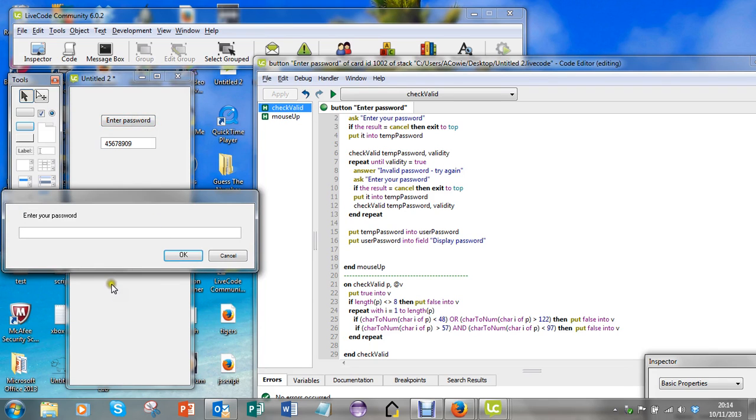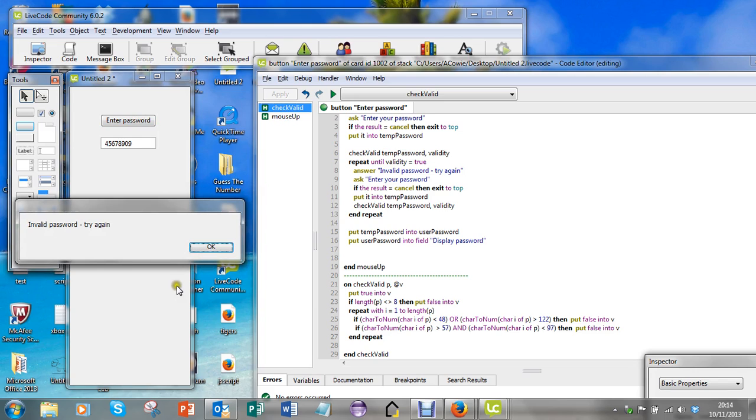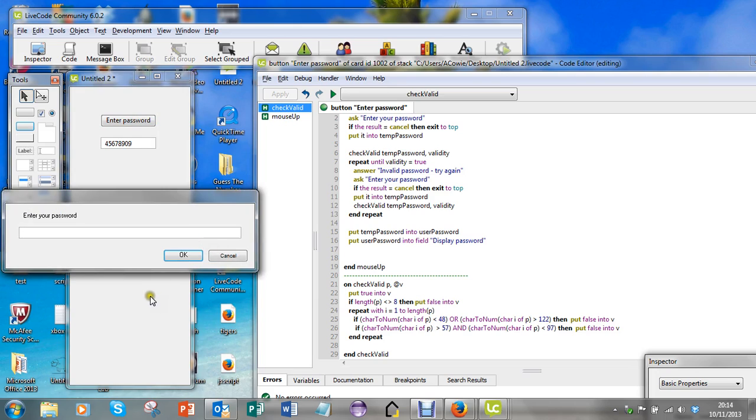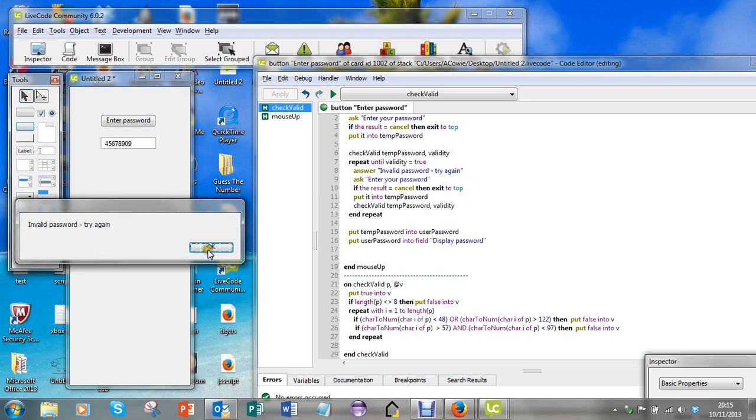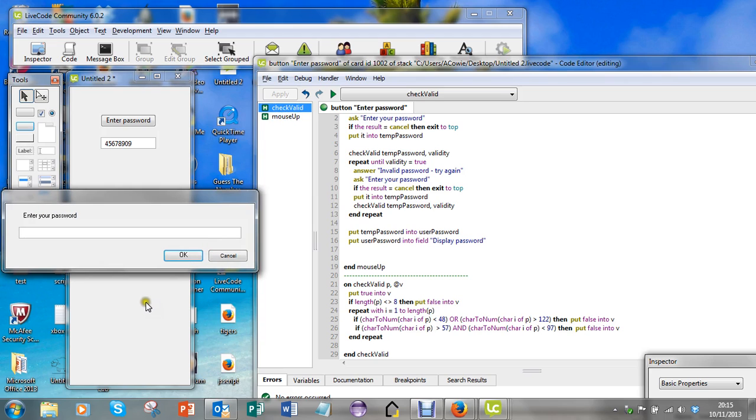So now let's do something that's not eight characters long, so we'll just do three. That's invalid. Let's do one that's more than eight characters. That's invalid.